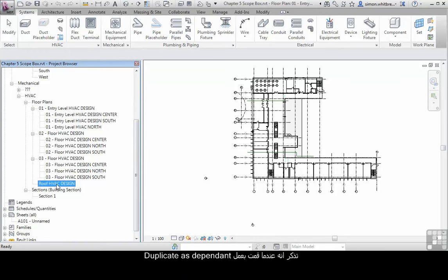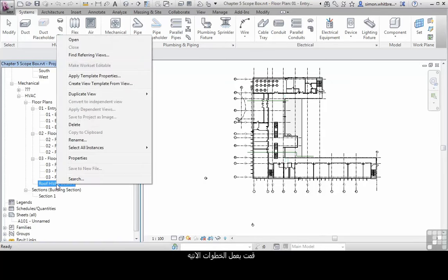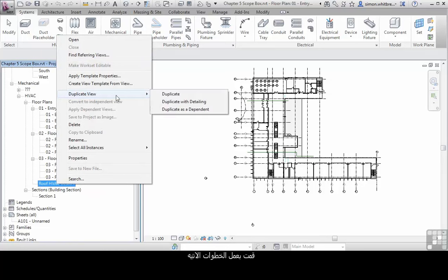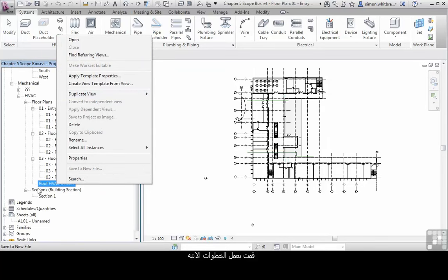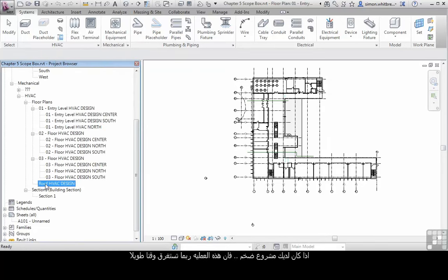Now remember when we did the duplicate as a dependent we had to go through the process of right click, duplicate and duplicate as a dependent. If you've got a sizeable project that's quite an amount of time to spend.